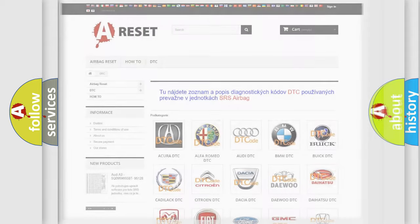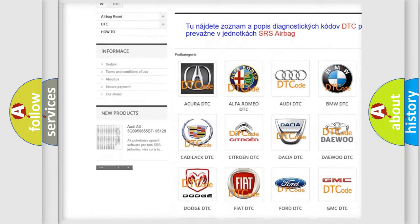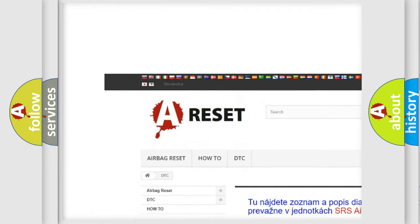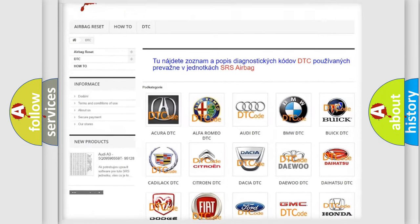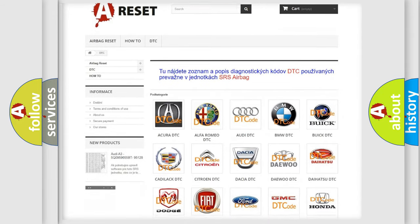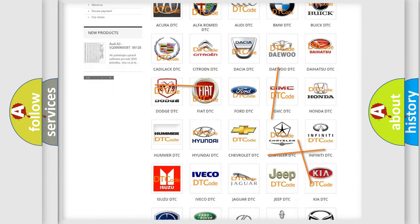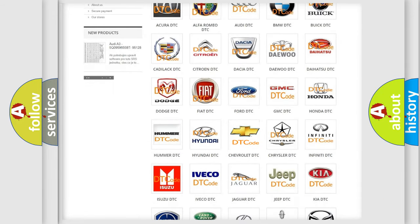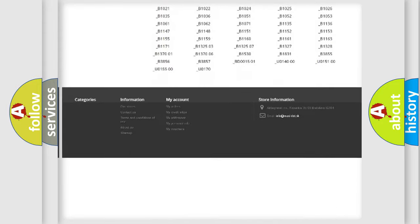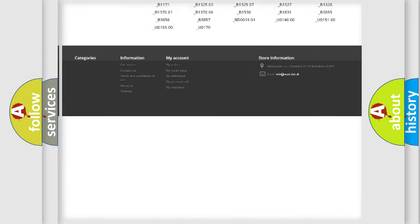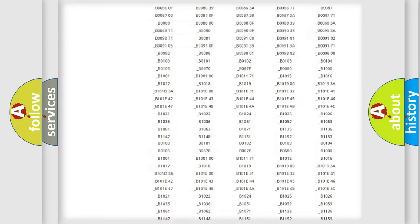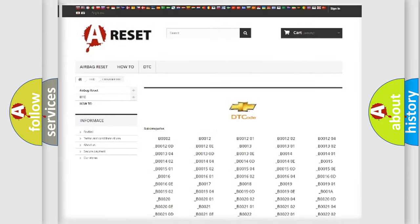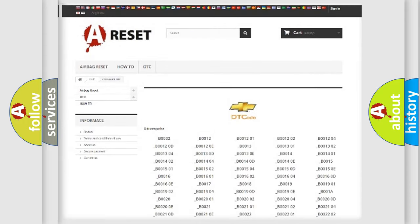Our website airbagreset.sk produces useful videos for you. You do not have to go through the OBD2 protocol anymore to know how to troubleshoot any car breakdown. You will find all the diagnostic codes that can be diagnosed in Chevrolet vehicles. Also many other useful things.